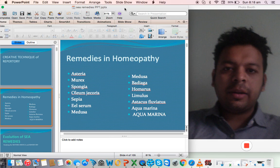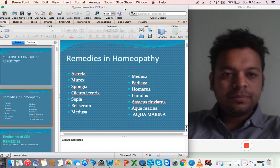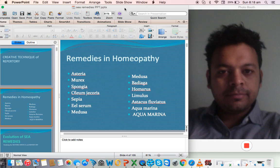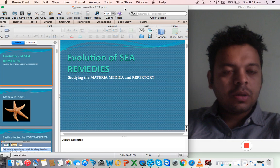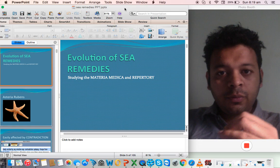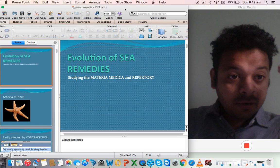Which are the remedies of sea we have? Asteria rubens, Murex, Spongia, Homarus, Sepia, Eel Serum, Medusa, Badiaga, Limulus, Astecus fluviatus, Aquamarina. The idea today would be evolution of sea remedies studying the repertory. We are going to study the entire repertory sea remedy, and after studying every sea remedy one after the other, we are going to try to understand the theme that runs through every sea remedy.